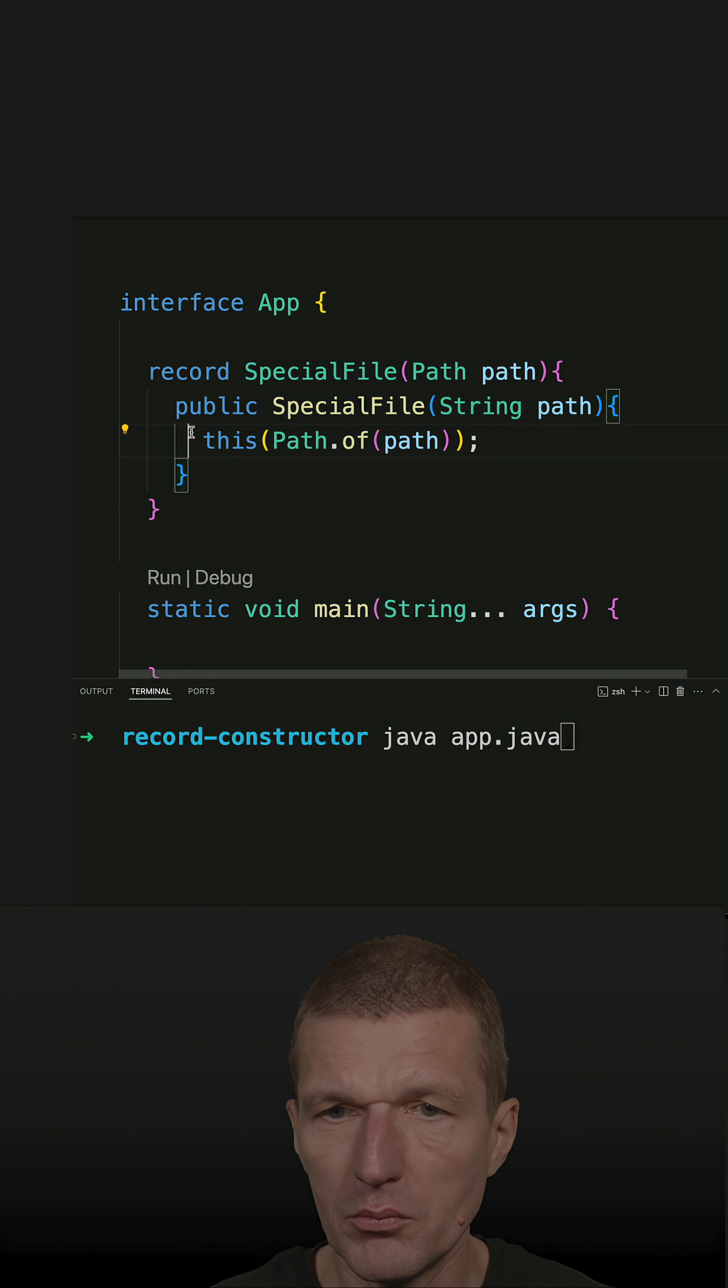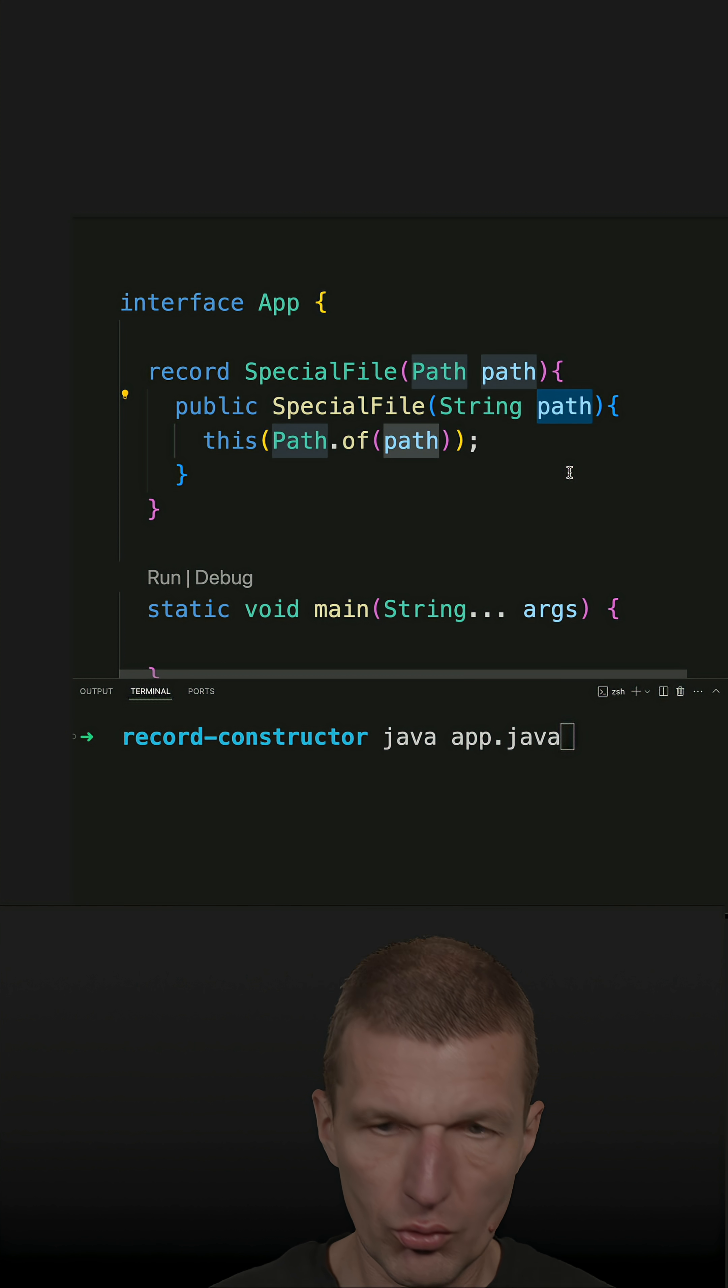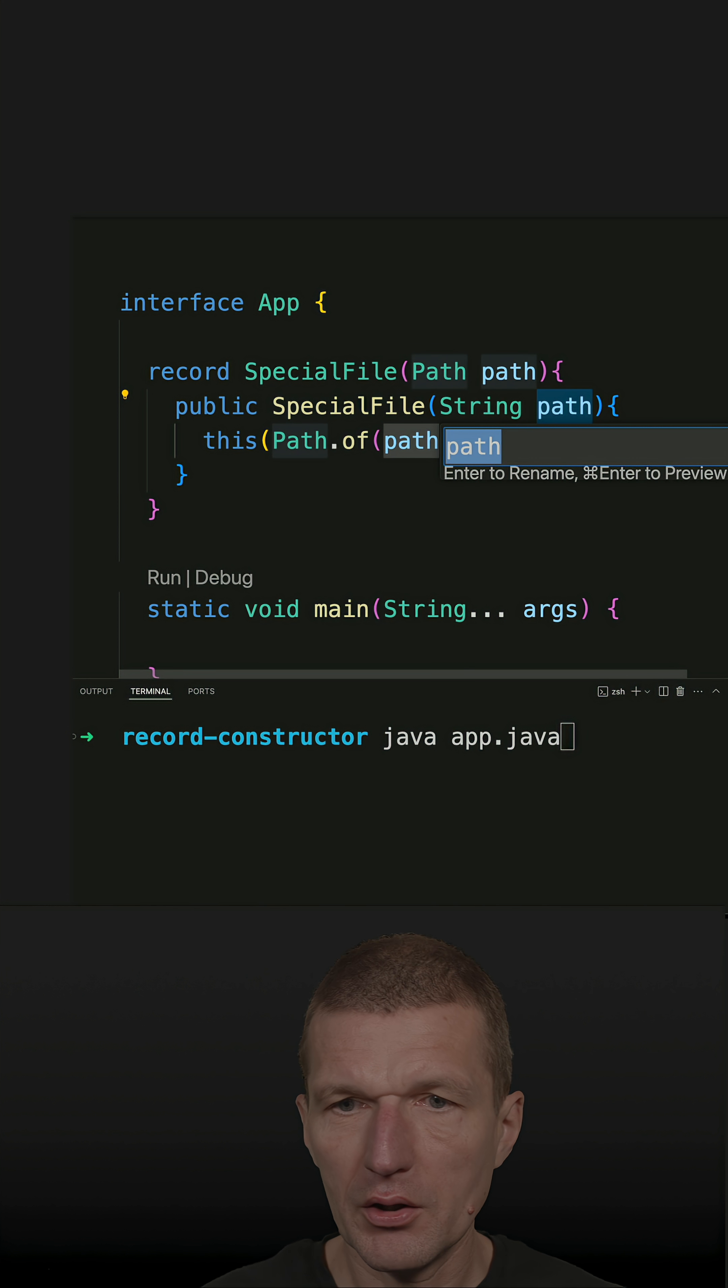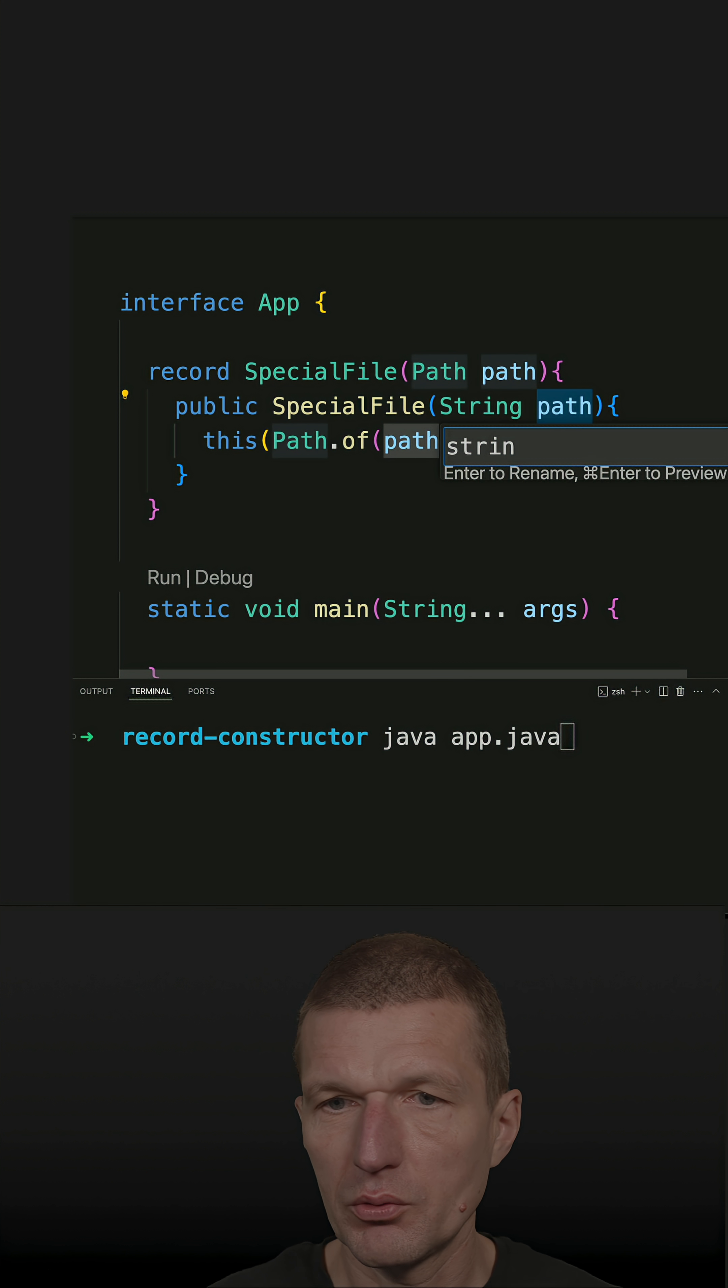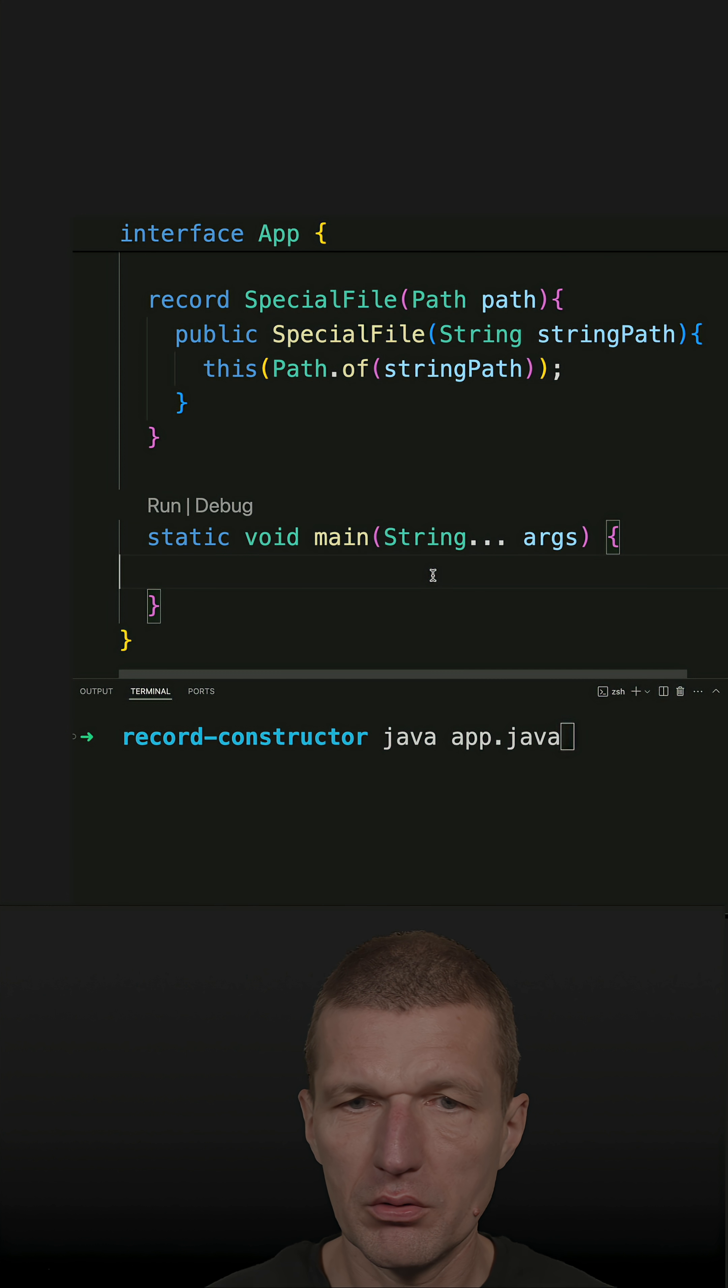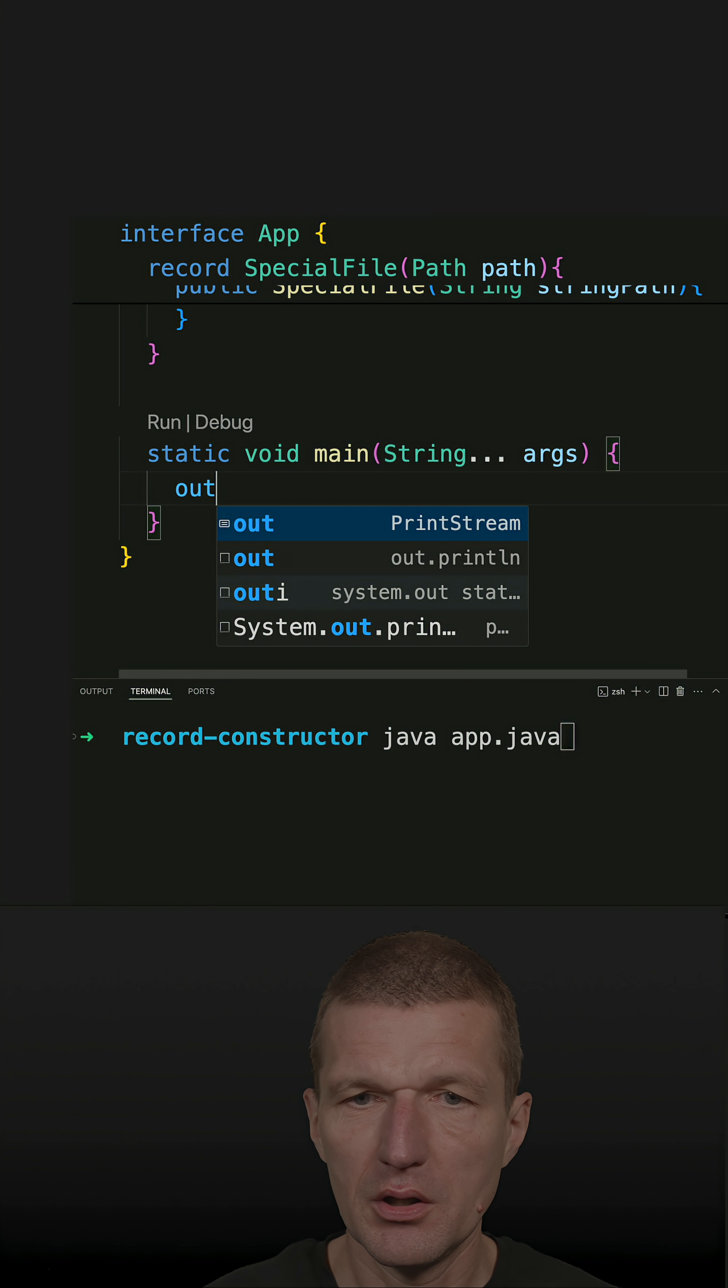Maybe it's a good idea to rename that and call it string path. Okay, so now this should work. Let's see.